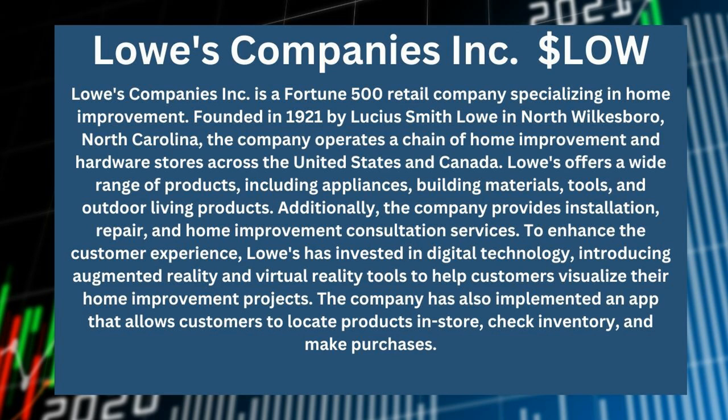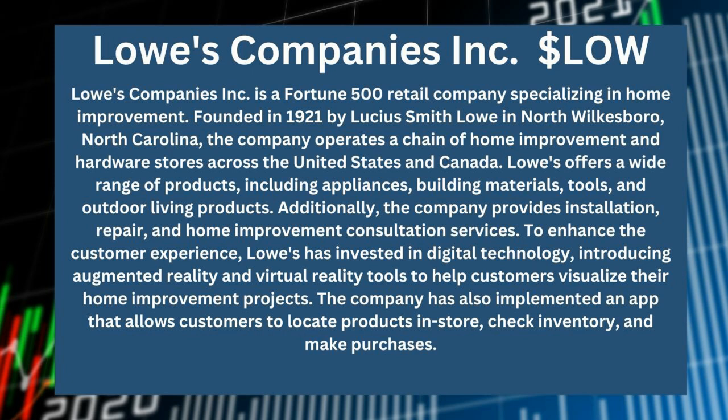Lowe's offers a wide range of products including appliances, building materials, tools, and outdoor living products. Additionally, the company provides installation, repair, and home improvement consultation services.